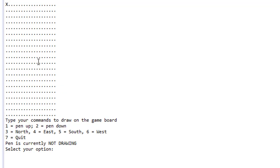At the beginning we have a board or game board 20 by 20, and here are our instructions. We have options that the user can enter like one through seven. Option one means pen up and two means pen down. If the pen is down we will be actually drawing, changing the characters. If the pen is up we'll simply be moving without making any changes.